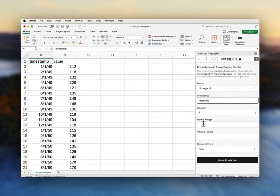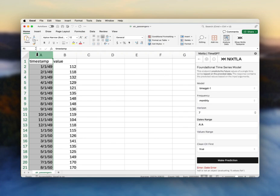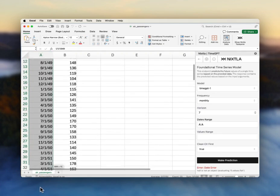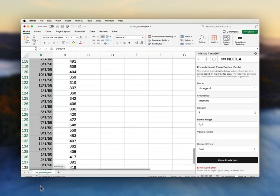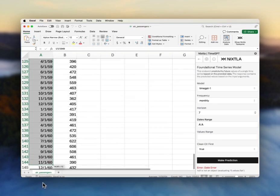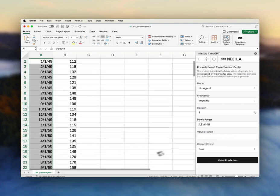Now I need to tell it which are my dates and which are my values. So my dates are in this A column. I'm going to need to highlight the entire set of dates here from the beginning to the end. There we go.